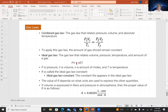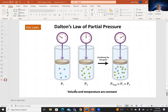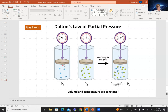The ideal gas law: PV = nRT, where n is moles, R is the ideal gas constant, and T is temperature in Kelvin. Dalton's law of partial pressure states that because we assume no intermolecular forces between gas molecules, the total pressure is simply the sum of the partial pressures of each contributing gas — they don't interact with each other.